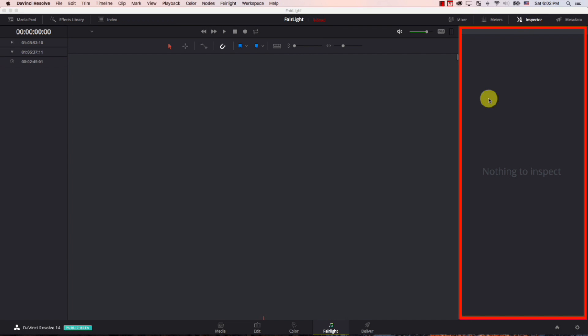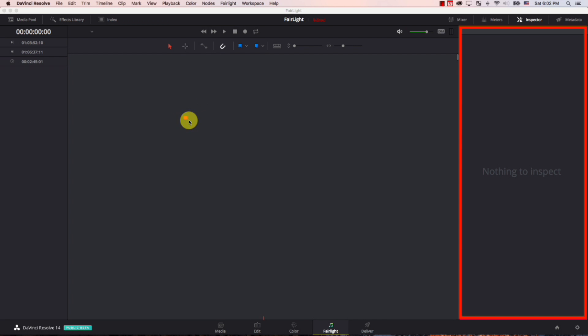Now, if I click it, this is my inspector. There's nothing to inspect here now because I'm not selecting any audio file here. Once I click on any audio file here, you'll be able to see its properties in the inspector.